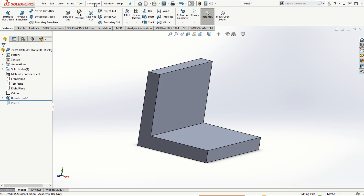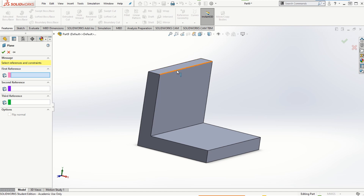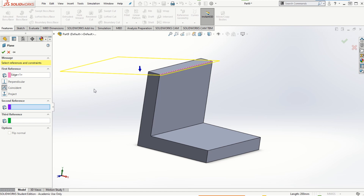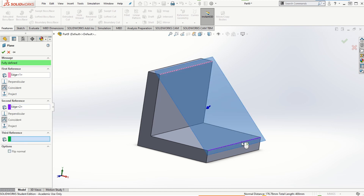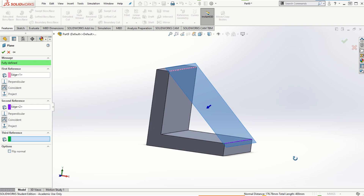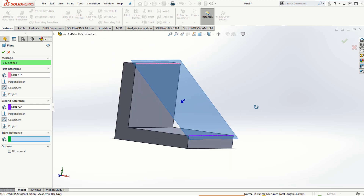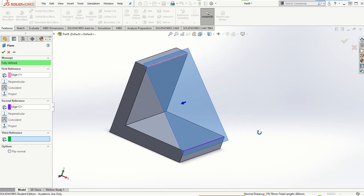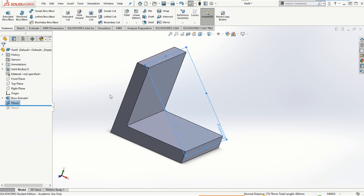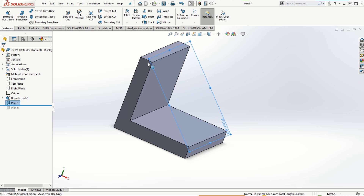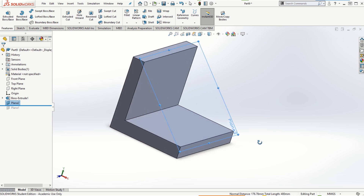Now in order to create the rib feature, as shown in the icon, we need to create a reference plane so that the sketch can be added on it. I'll go to Reference Geometry > Plane. For the first reference I'm going to select this longer edge, but I still need to provide a second reference because there can be infinite planes passing through this edge. For the second reference I'll select the longer edge on the bottom side of this L-shaped block, so there can now be only one plane passing through these two lines, making the plane fully defined. I'll click OK.